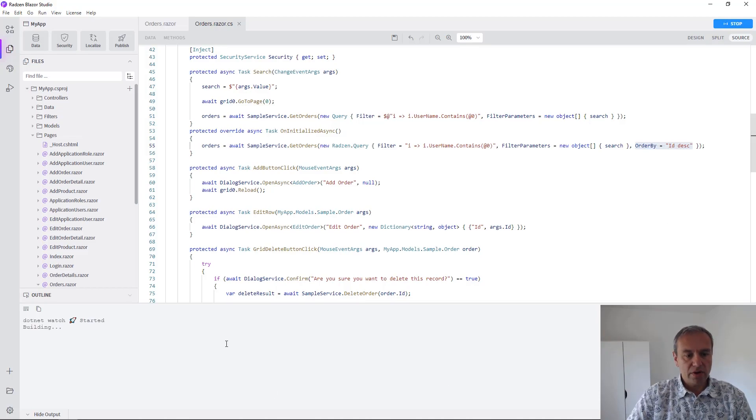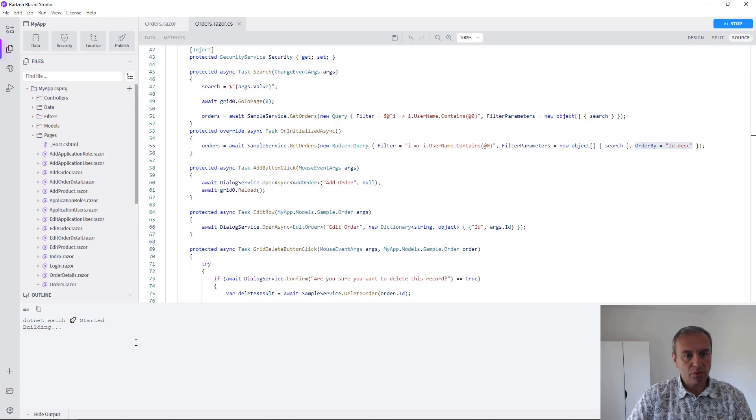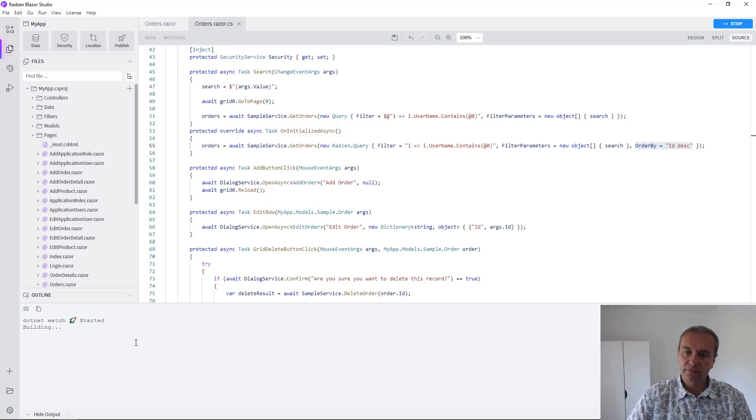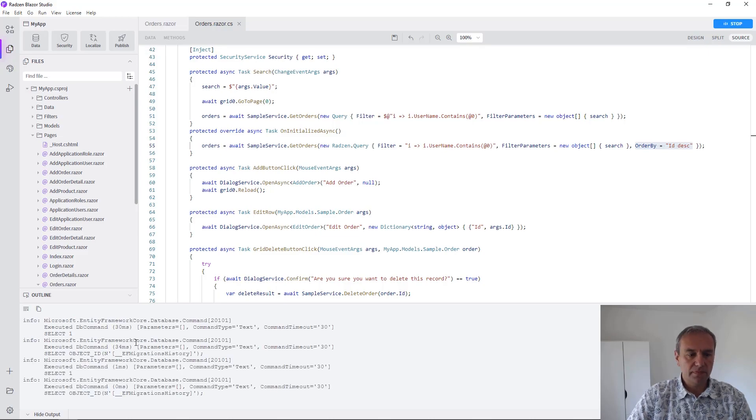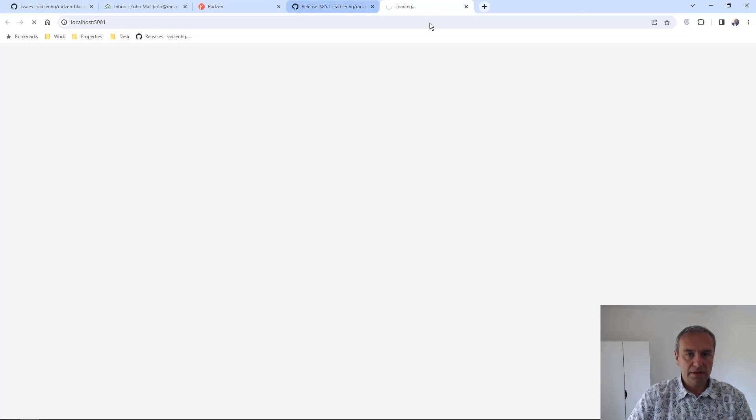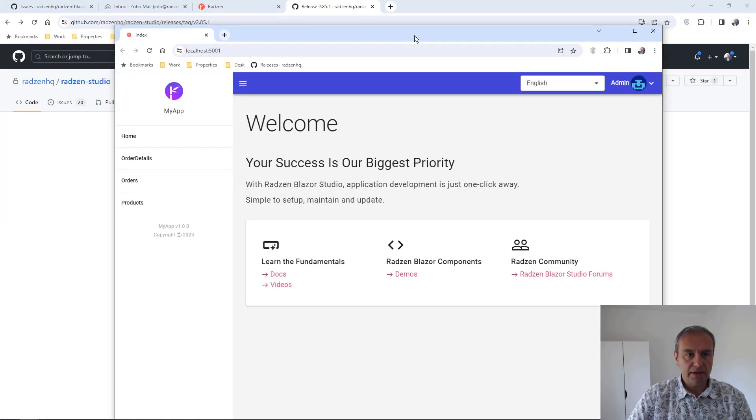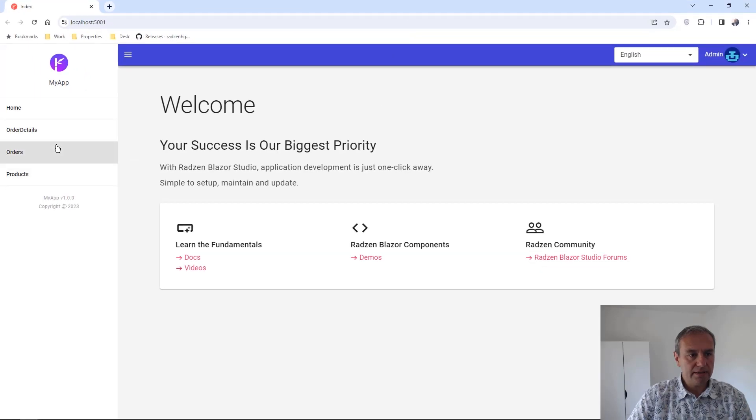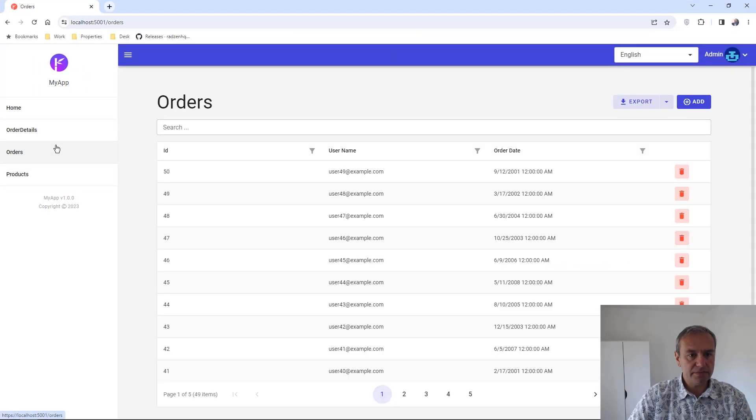We are waiting for .NET to build our project. And let's see the orders page.